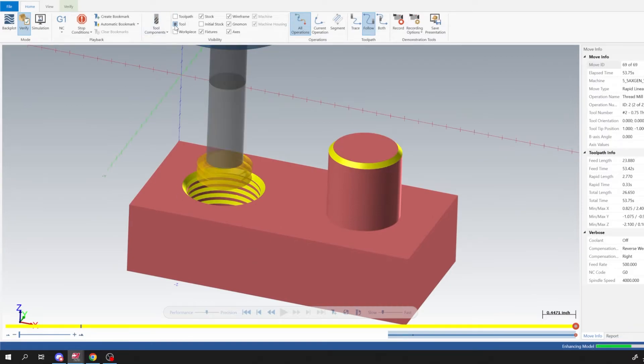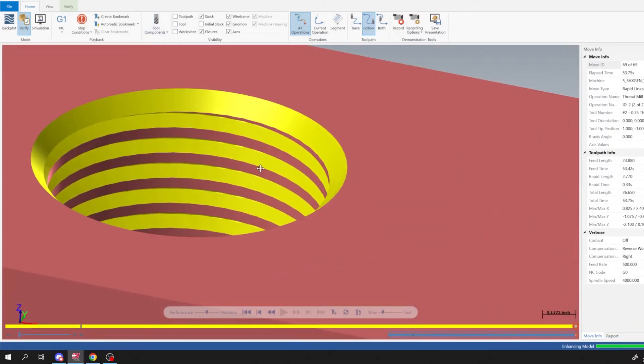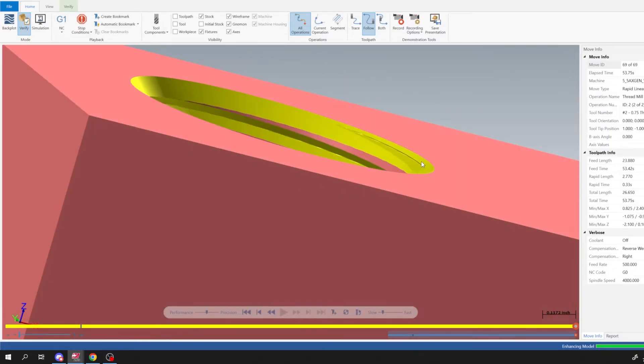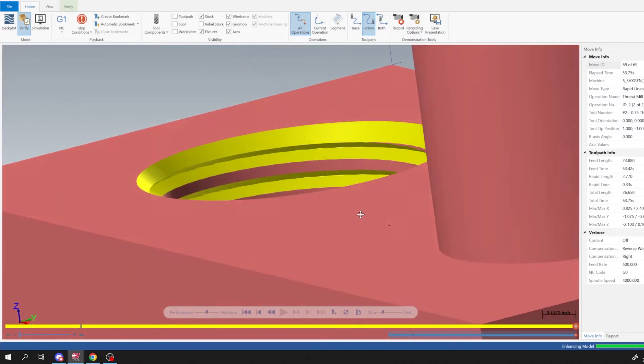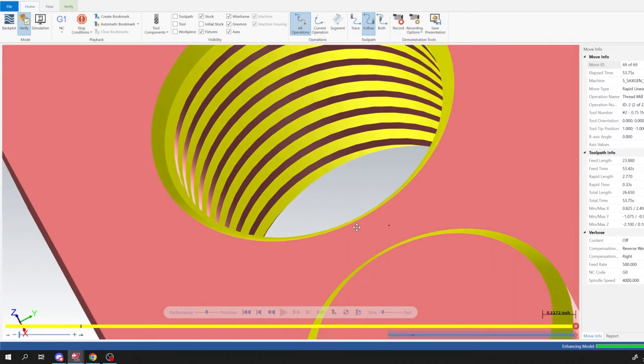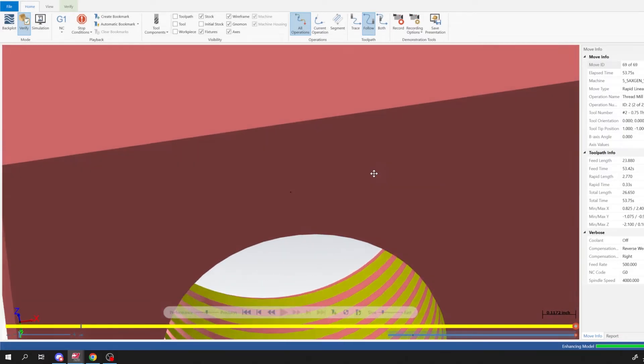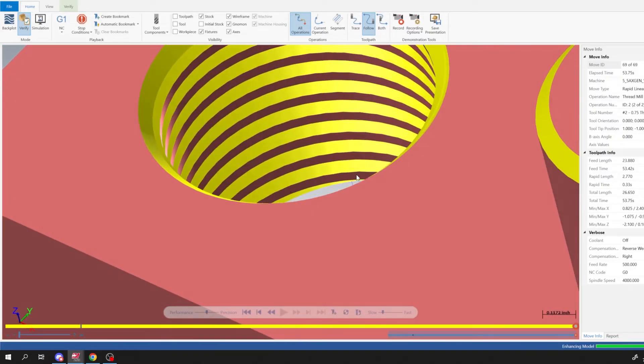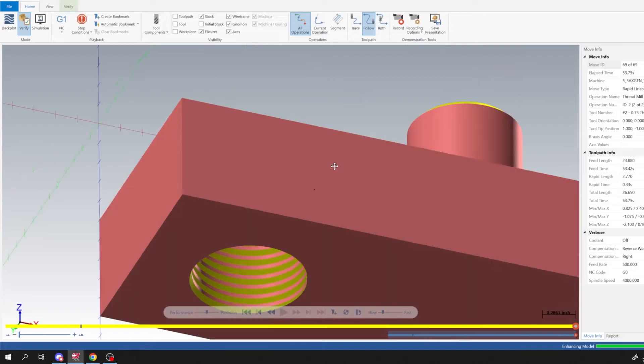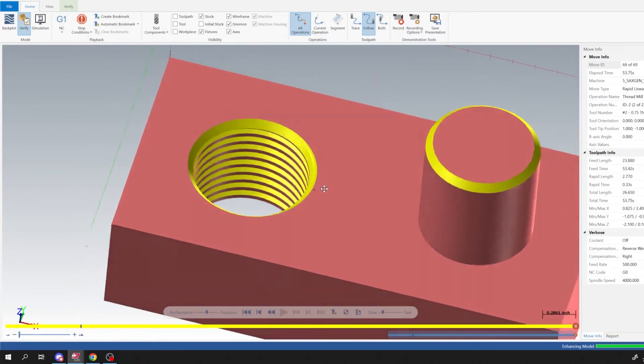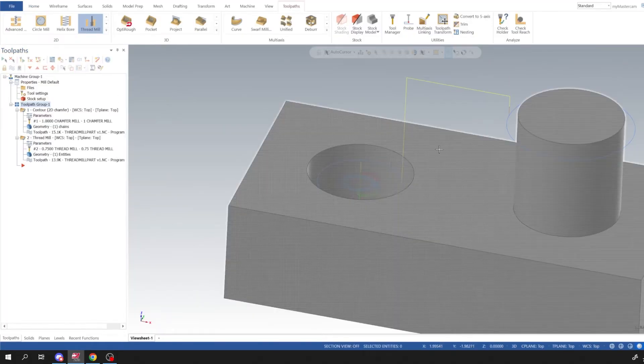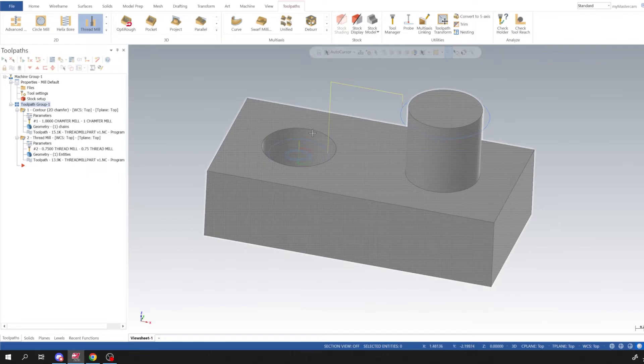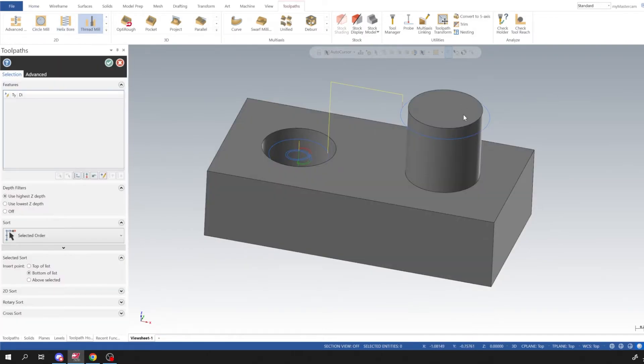So I'm going to go ahead and hide my tool, and then you can see that it threads all the way up out of the hole, it starts into the chamfer. So I would say that this is a good thread tool path. It should cut on the machine almost exactly how it verifies.